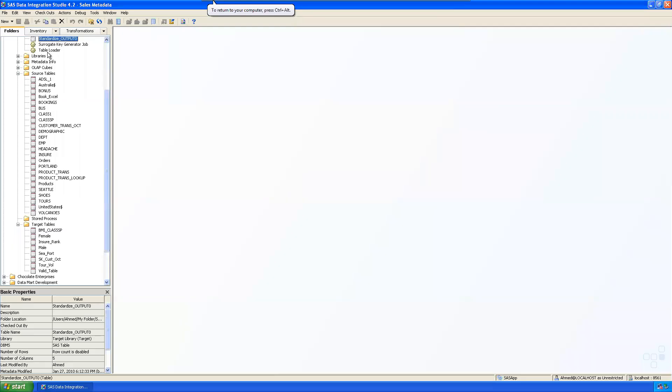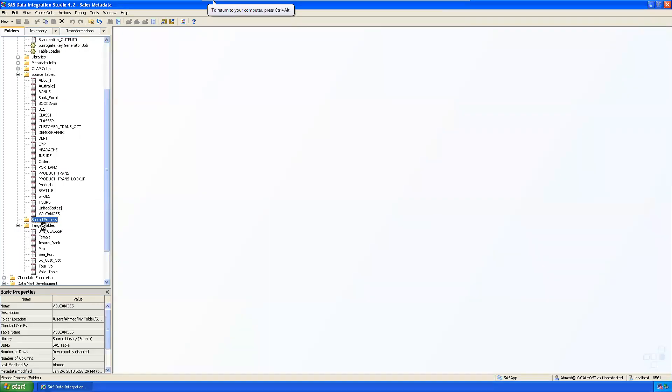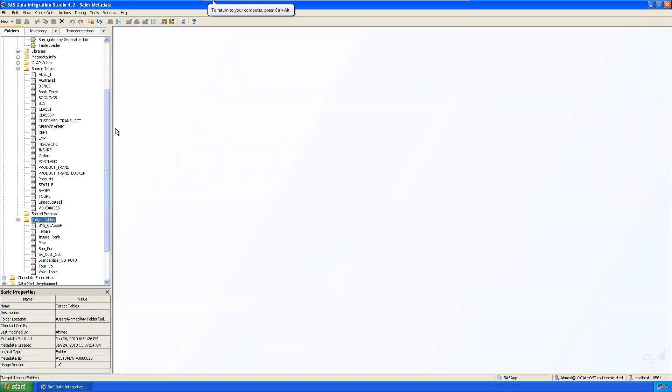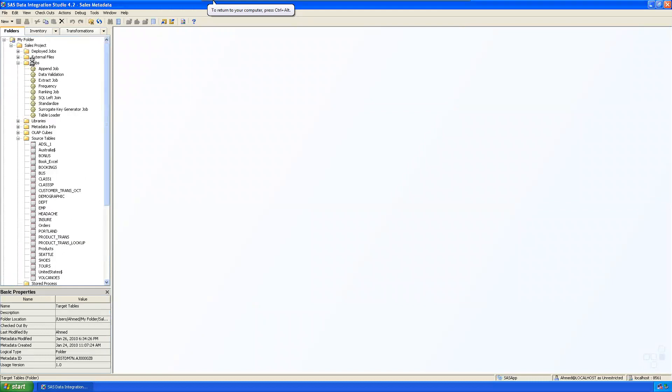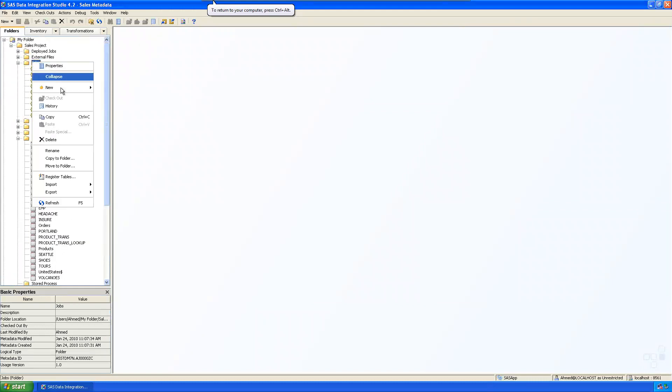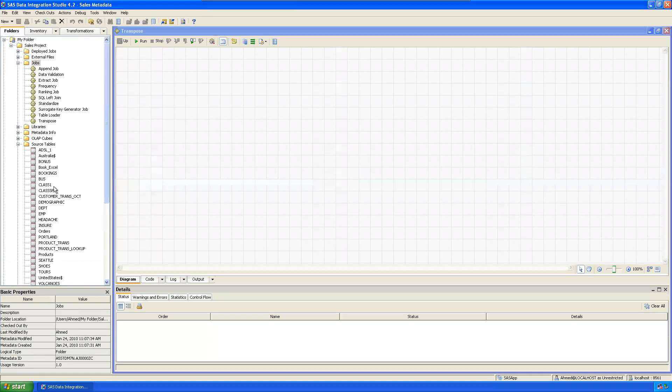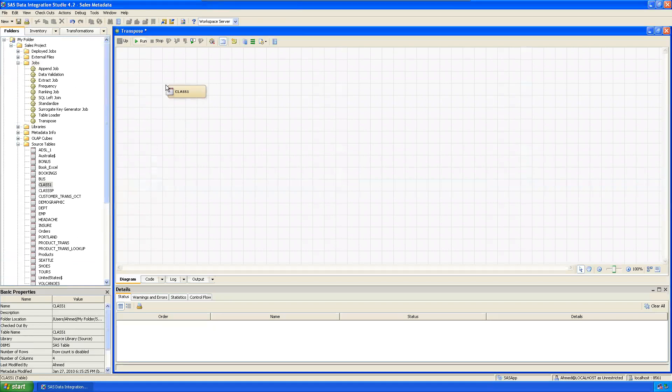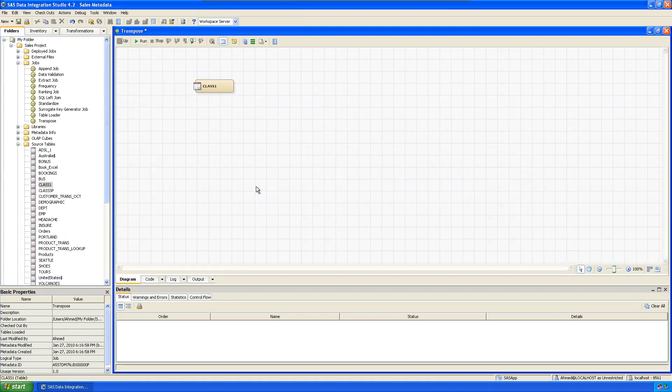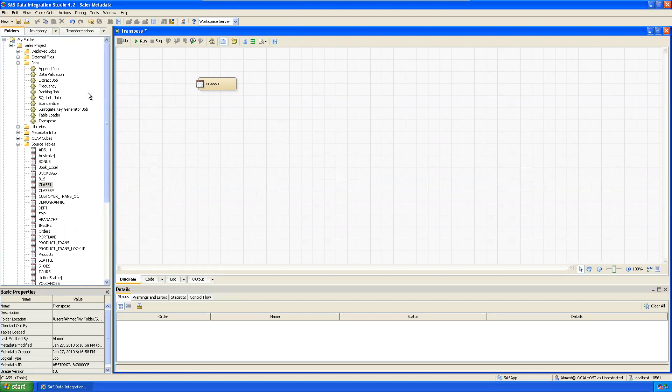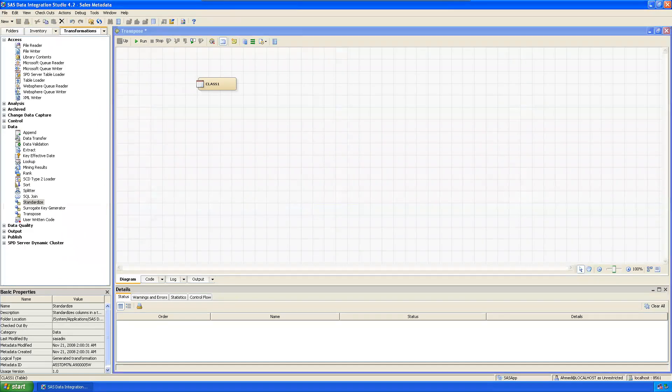You can move this table to the target. Create a new job - transpose class1. You can take an empty dataset also because while transposing, observations will be converting into variables and variables to the observations. So no need - you can use the work table and register it later.